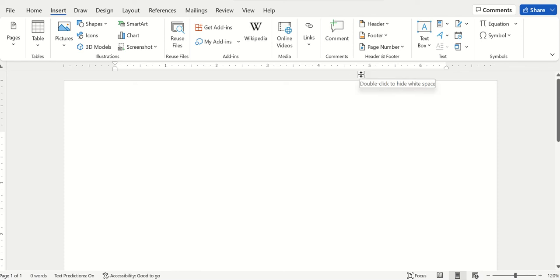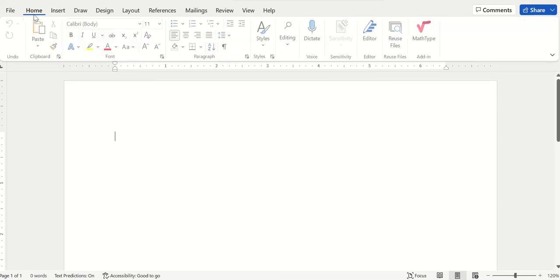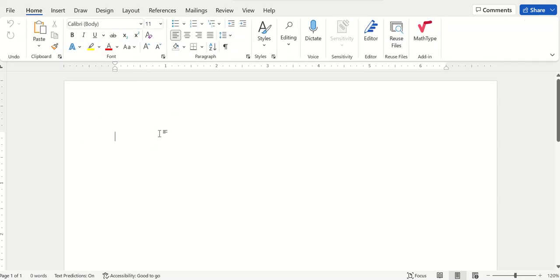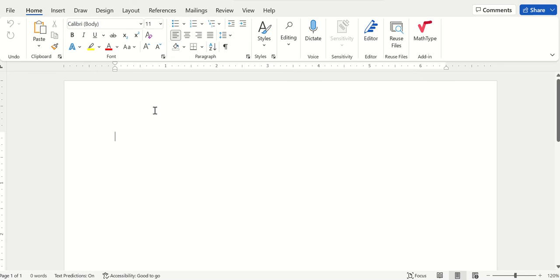Hello viewers, today we are going to learn how to do page numbering in Microsoft Word. If you want to do page numbering, you have to go to the Insert tab.